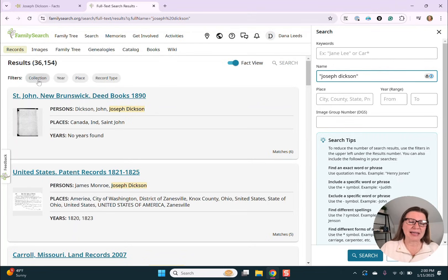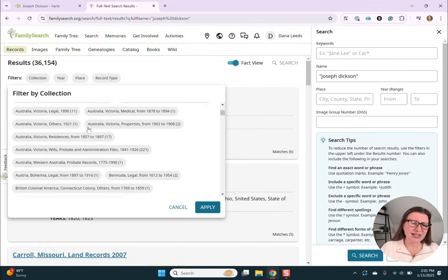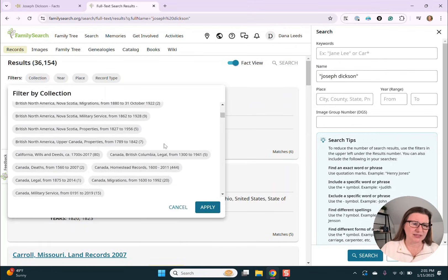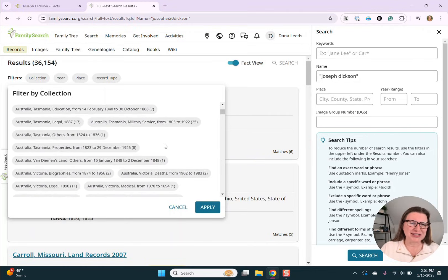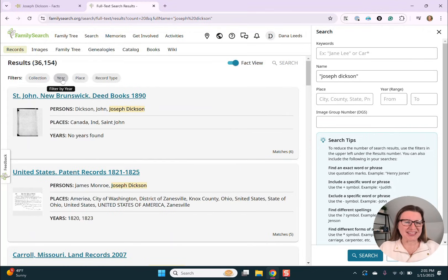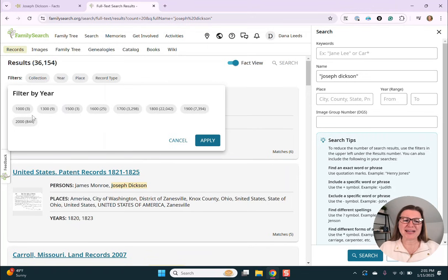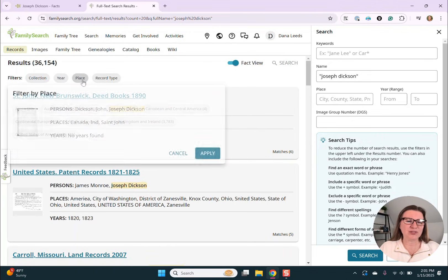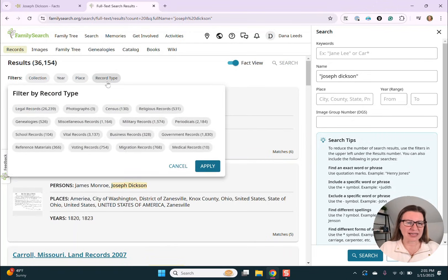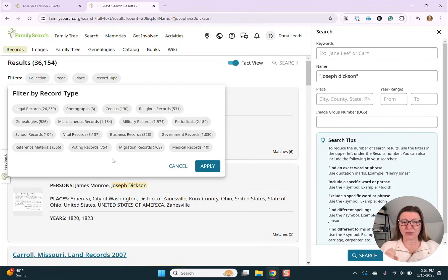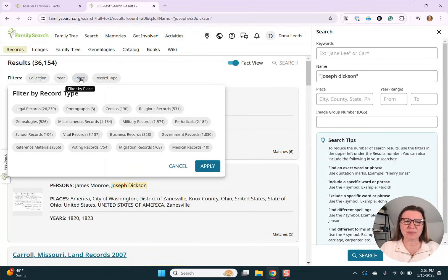You can filter by collection, and there are lots of collections in different parts of the world. We could filter by year all the way back to the 1000s, but we are mainly looking at the 1800s. We could filter by place or record type. Record type — I've noticed these are not always correct, but it's a good way to drill down and see what you get. For the most part, I usually start with place and/or year.